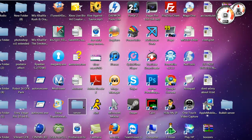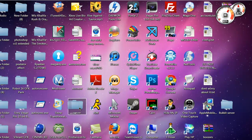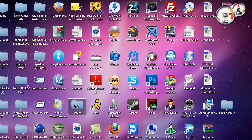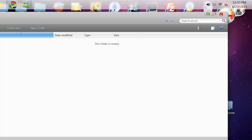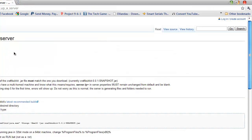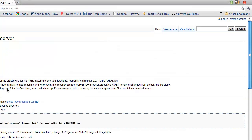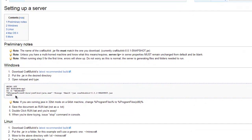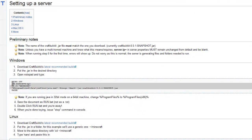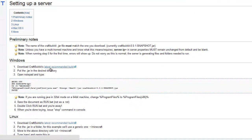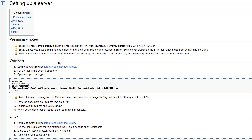First, what you're going to do is you're going to want to make a folder on your desktop called server, you're going to open it up, and then you're going to go to this site. I'll put link in the description, and you're going to want to first download the latest recommended build.